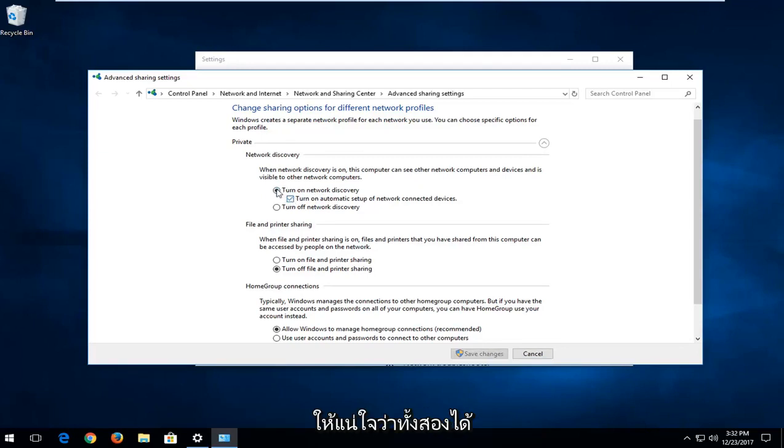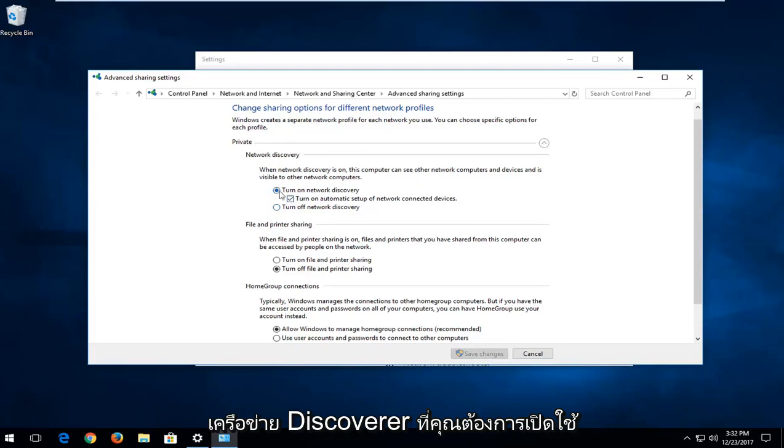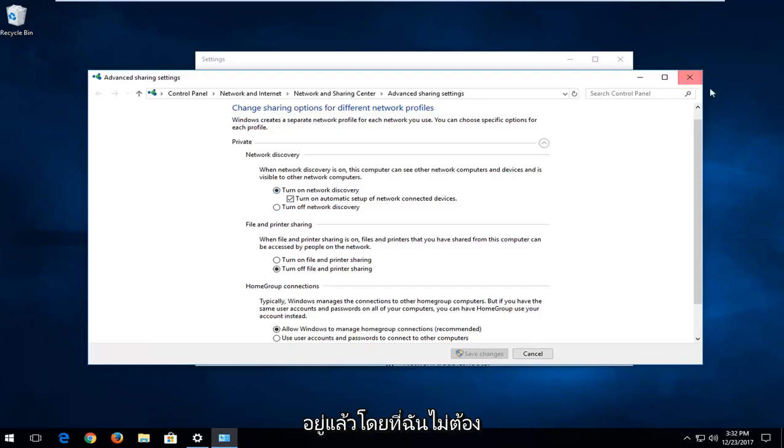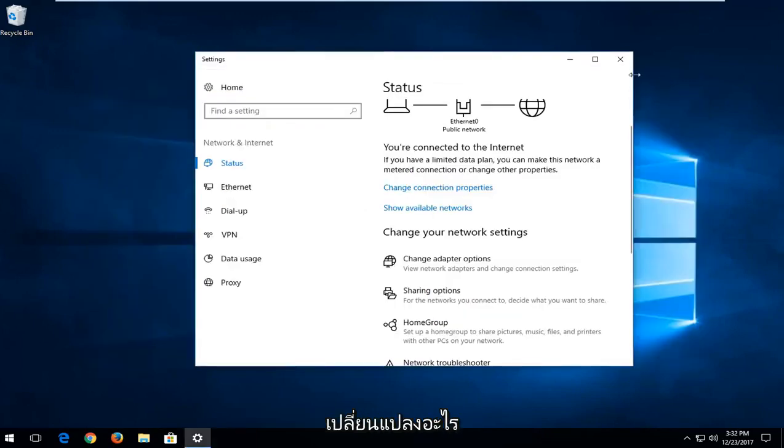Again, you want to make sure that both of these are selected. If it's set to turn off network discovery, you want to turn them on. And once you've done that, you want to click on save changes, but since it's already like that, I'm not going to have to change anything.